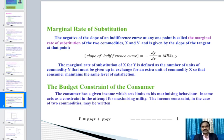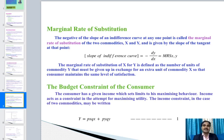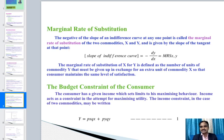Next, we discuss the budget constraint. After knowing preferences, the consumer must know their budget — what income is available to choose between different bundles of goods. The consumer has a given income which limits their maximization behavior; income acts as a constraint in attempting to maximize utility. The income constraint for two commodities is: Y = Px·Qx + Py·Qy.